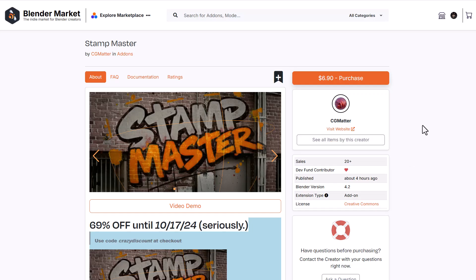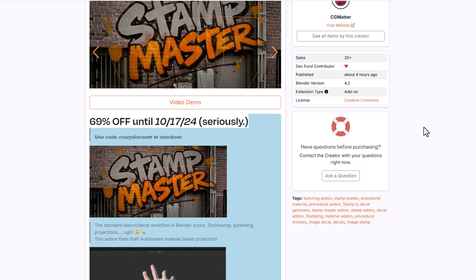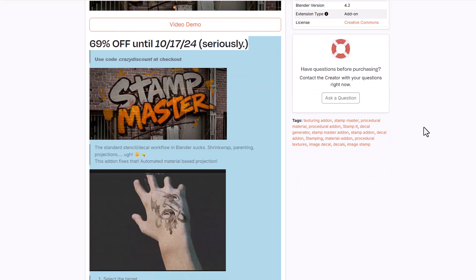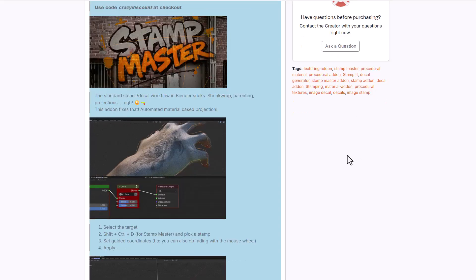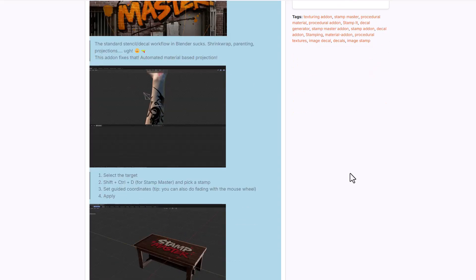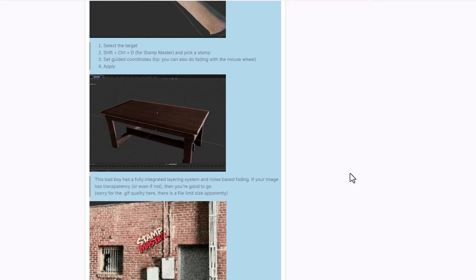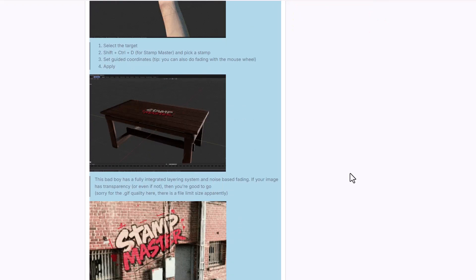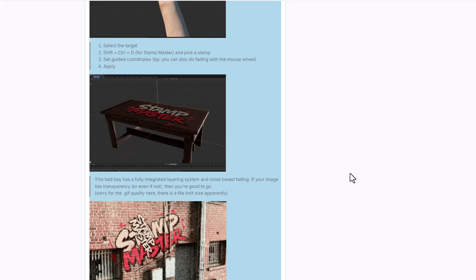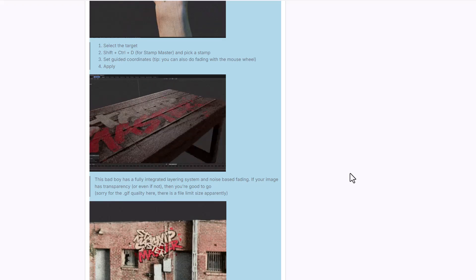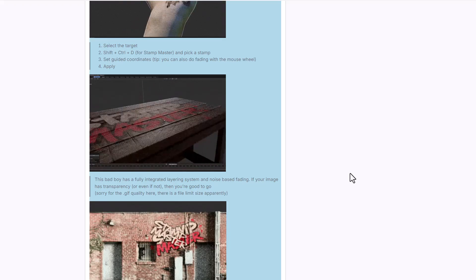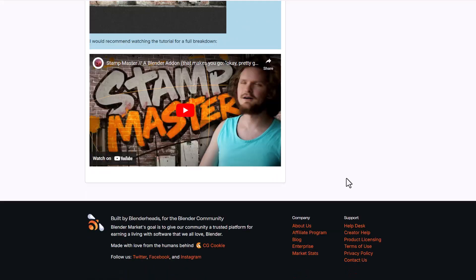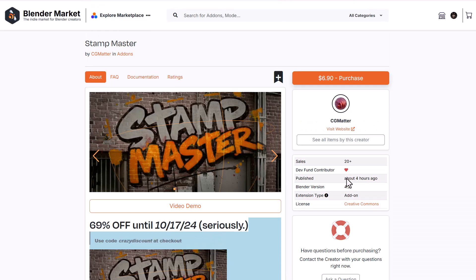Stamp Master from CG Master is a pretty impressive add-on that allows you to use stencils and decals on your Blender models very easily. It doesn't rely on shrink wrap, parenting, or projection - it literally just works with nodes. If you want to apply stuff and work procedurally with full control using nodes, this add-on is right here. It's doing a 69% off, running until the 17th of October 2024.